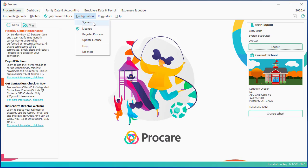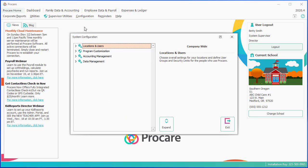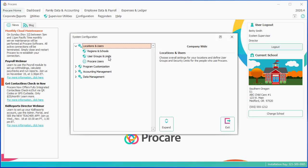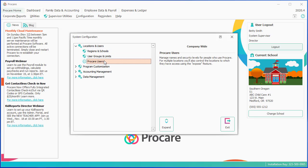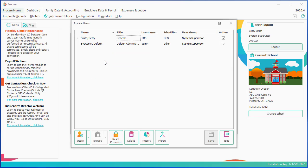I'll click the plus sign next to Locations and Users, and then I want to go to ProCare Users. I'm going to double-click on ProCare Users, and it gives me a list of the people who are currently set up to access ProCare. In this case, I have two people set up. I have the default system administrator, whose username is Admin, and then I have myself, Betty Smith, set up as the director, username BOS.